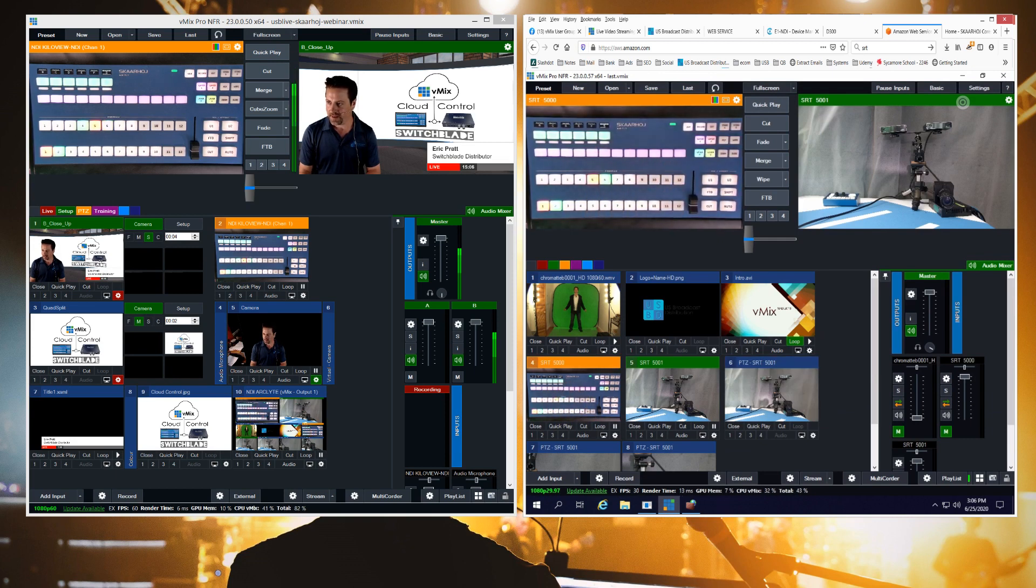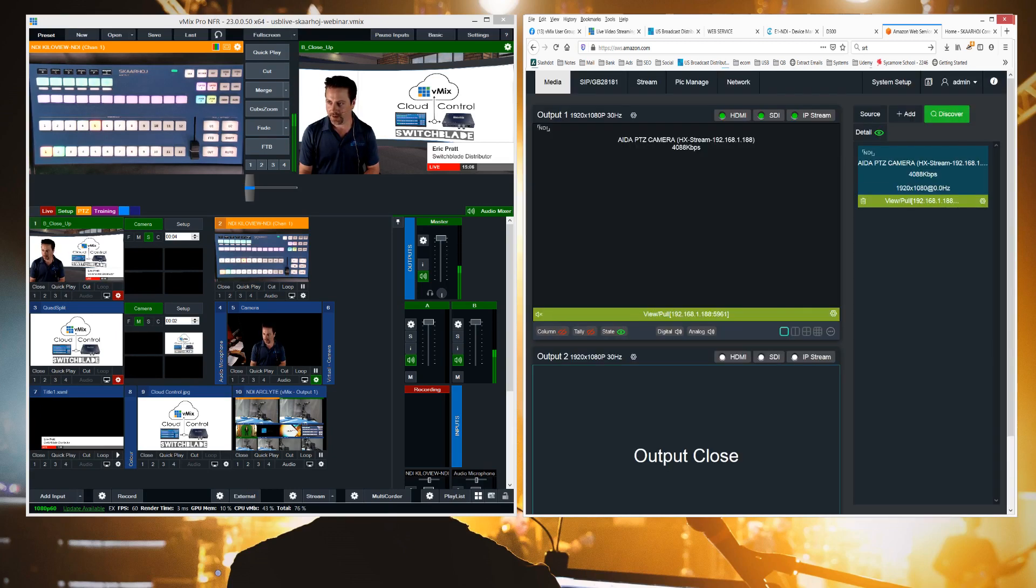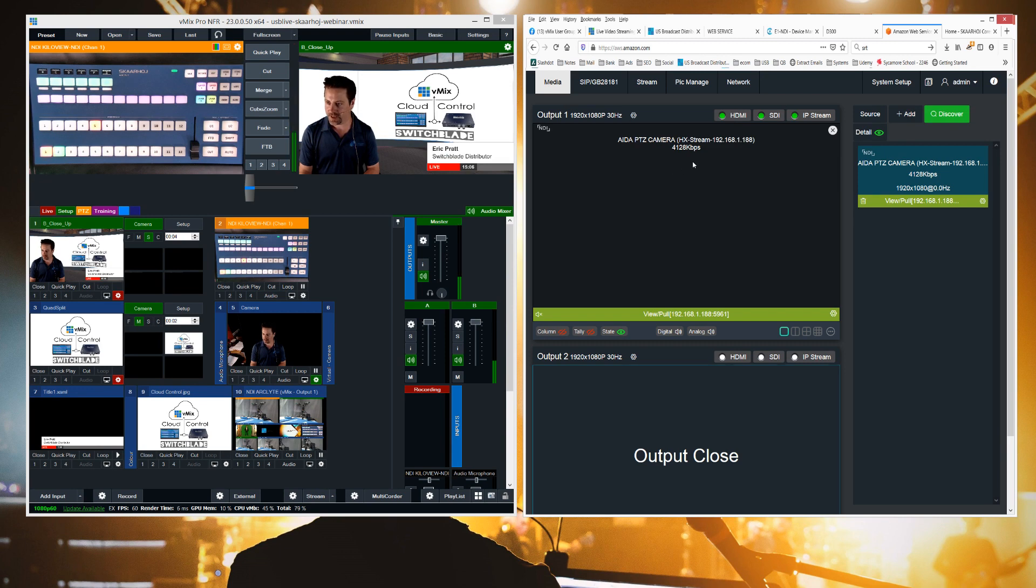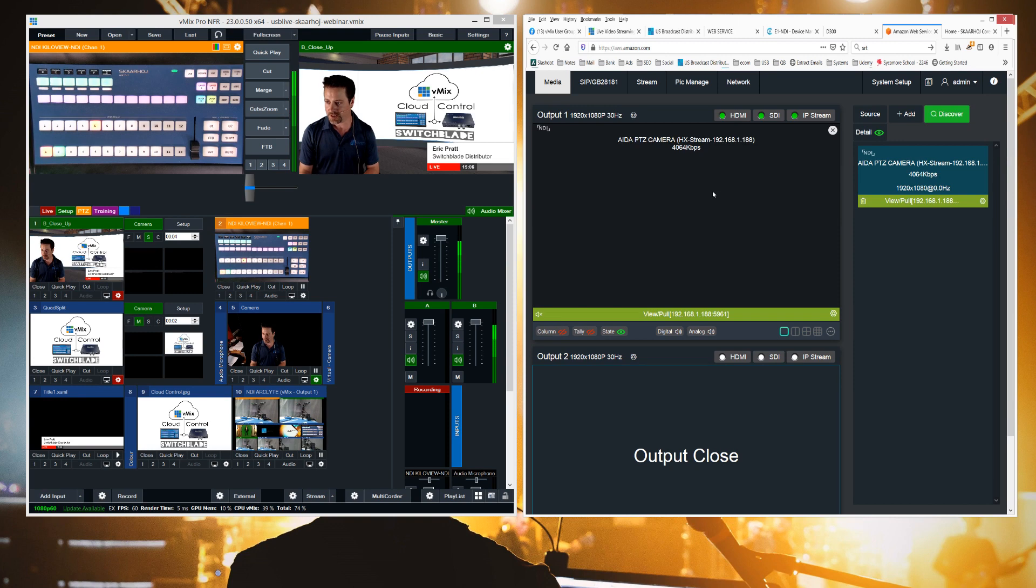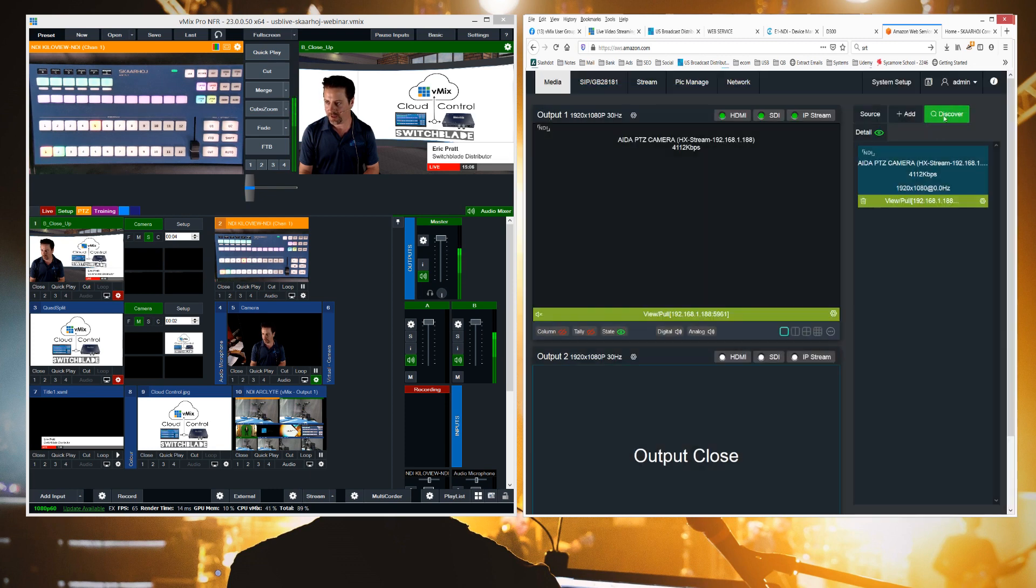And then the other input, this one is the ADA PTZ camera. This one is being transcoded from NDI HX into SRT using the MG300. So what I've done is I went to discover and it lists the different NDI sources that are available to me.